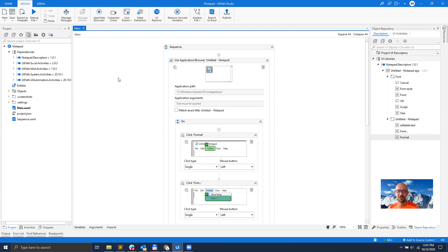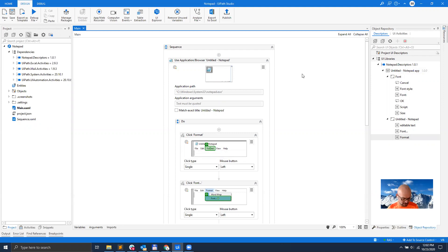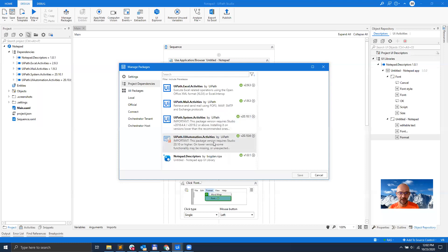So now if I open my main file, you will still see that all the activities are now linked to the descriptors in my library. So now, you know, you can imagine somebody else being in charge of maintaining all the descriptors for Notepad — and obviously this could be Salesforce, SAP, you name it, other applications. So somebody would be responsible for managing all these descriptors, and then I could just use these descriptors. I come here under Manage Packages, add the descriptors of all the applications that I want to use, and then this will be added here on the right side. Then I just drag and drop them to reuse them.